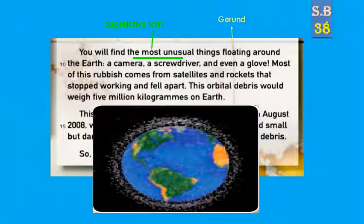Most of this rubbish comes from satellites and rockets — من الأقمار الصناعية والصواريخ — that stopped working — توقفت عن العمل — and fell apart — وانهارت. So most of this rubbish comes from satellites and rockets that stopped working and fell apart.